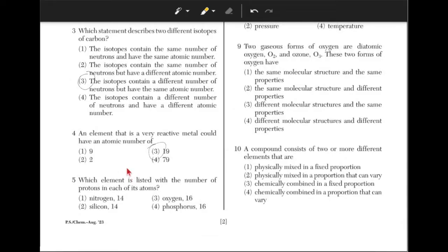Which element is listed with the number of protons in each of its atoms? The number of protons in an element is the same as its atomic number. Answer choice 2, silicon 14, is the correct answer because the atomic number of silicon is 14.